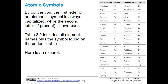It's best to get yourself familiar with these elemental symbols. You don't need to memorize them all at once — as you go through the course you'll become more familiar. But it wouldn't hurt to sit down with the periodic table and get familiar so you recognize an element when you see it. Table 3.2 in your textbook includes all the element names plus the symbol found on the periodic table.